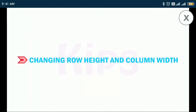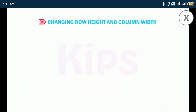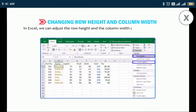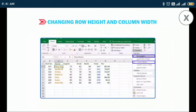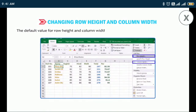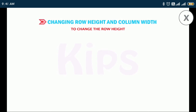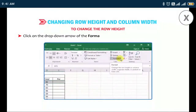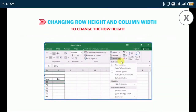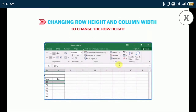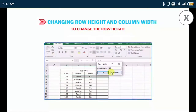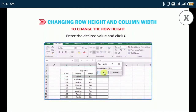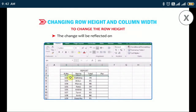Now let me tell you how to change row height and column width in Excel. We can adjust the row height and column width of the worksheet as per the requirement. The default value for row height and column width is 15 points and 8.43 points respectively. To change the row height, select the row, click on the drop-down arrow of the Format button in the Cells group on the Home tab, click on the Row Height option, and in the Row Height dialog box enter the desired value and click OK.